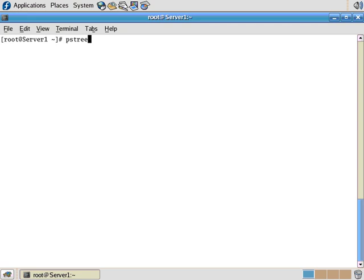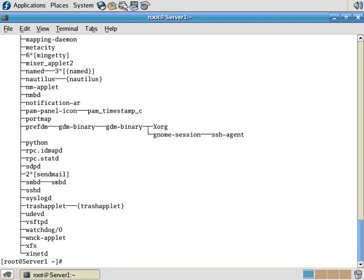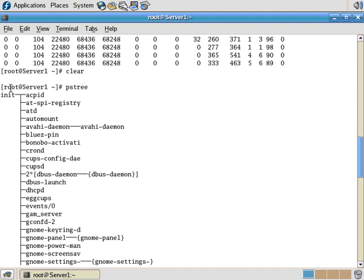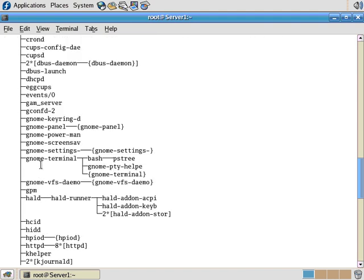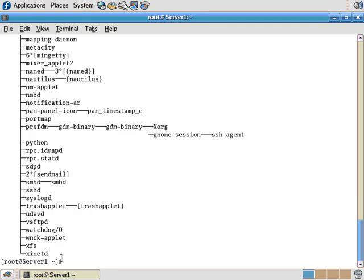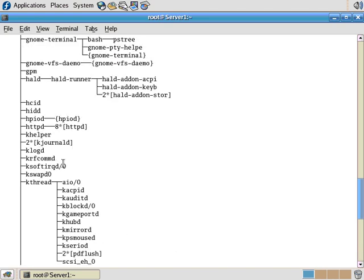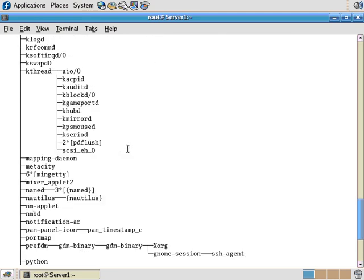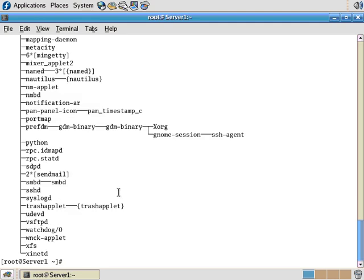Alright, the next one is PSTree. This is a process tree command. So it's going to show you all the processes on the system, who owns them, and who the parent PID and the child PID are, in sort of a tree, like a graphical format. You can see here, here's init, and init started all these different processes here. Gnome Terminal started Bash and PSTree. So you can kind of see how it's a tree with the lines and the branches, and you can see what process started other processes.